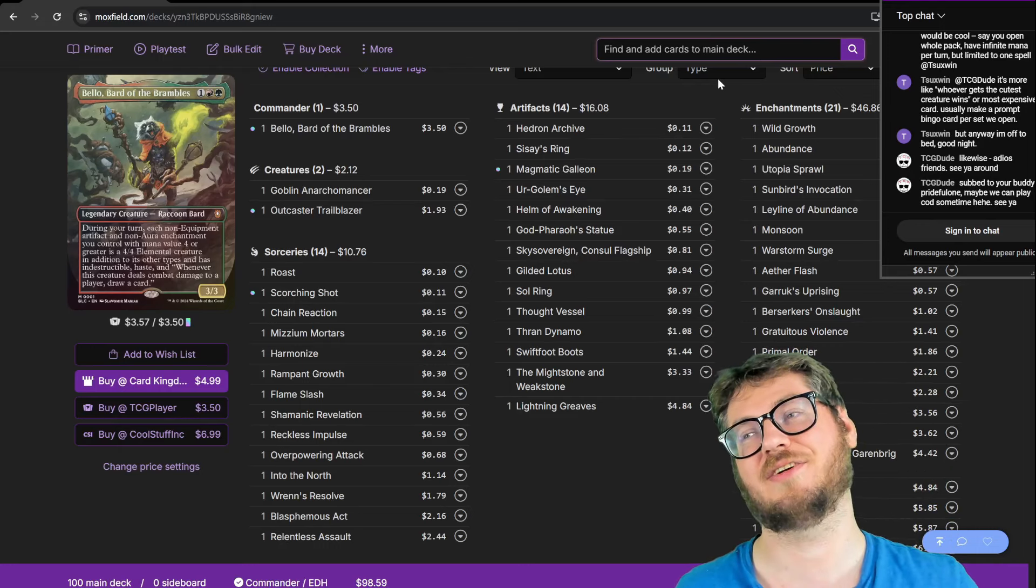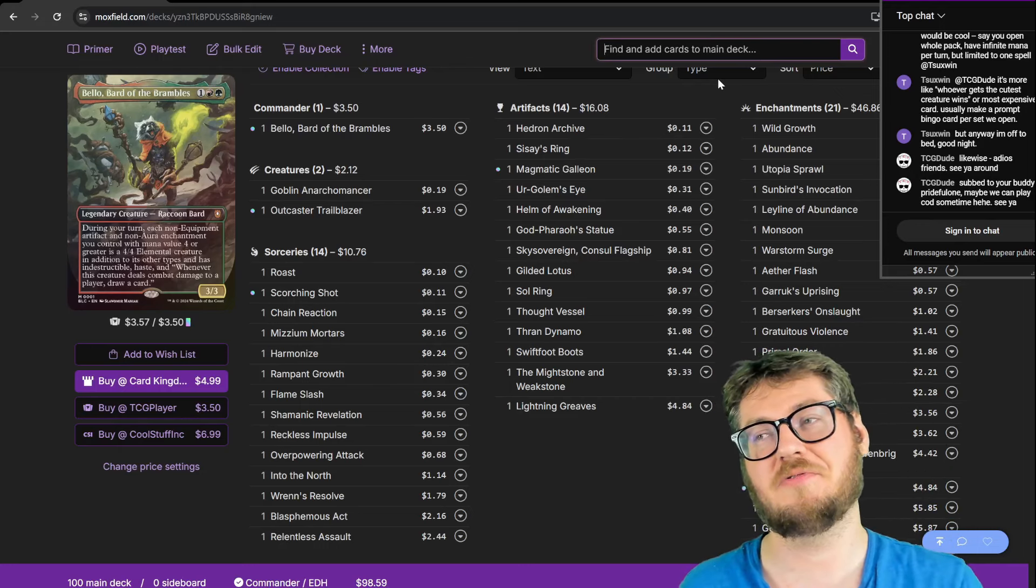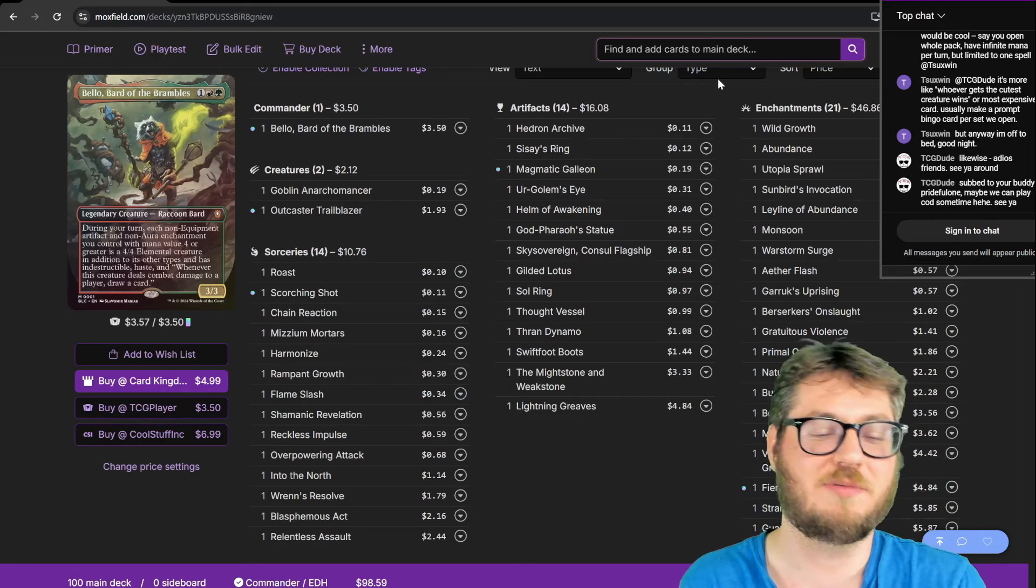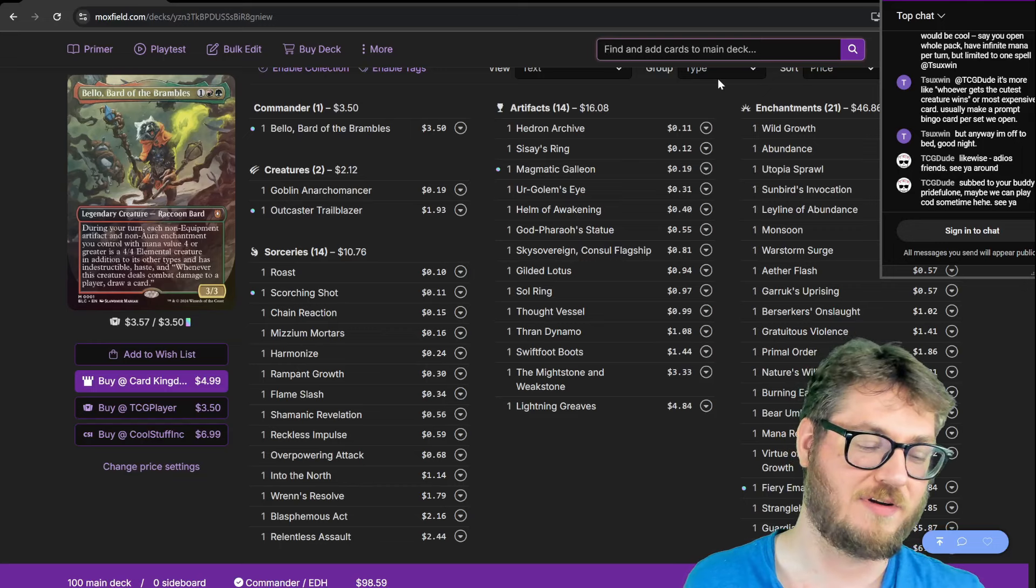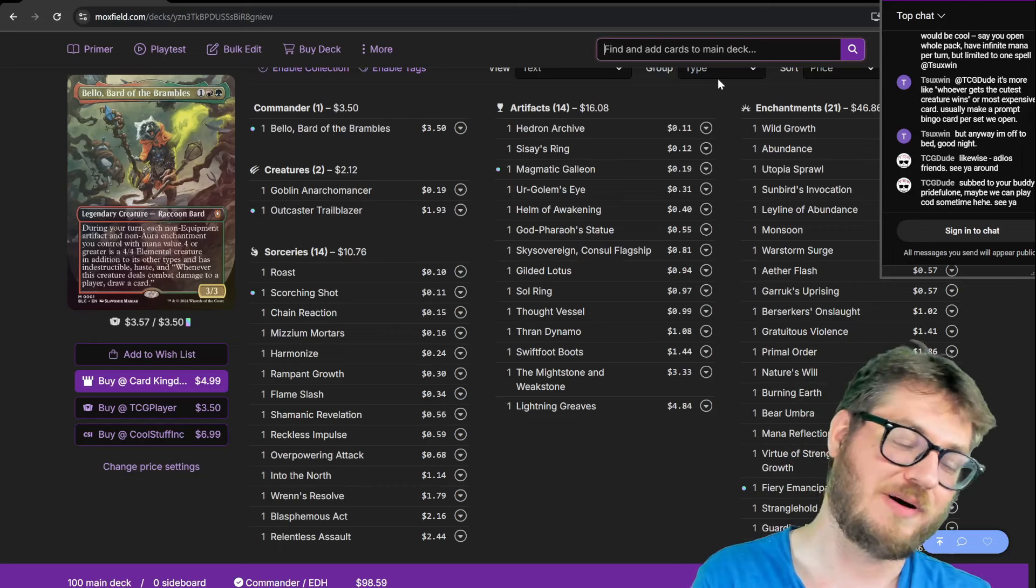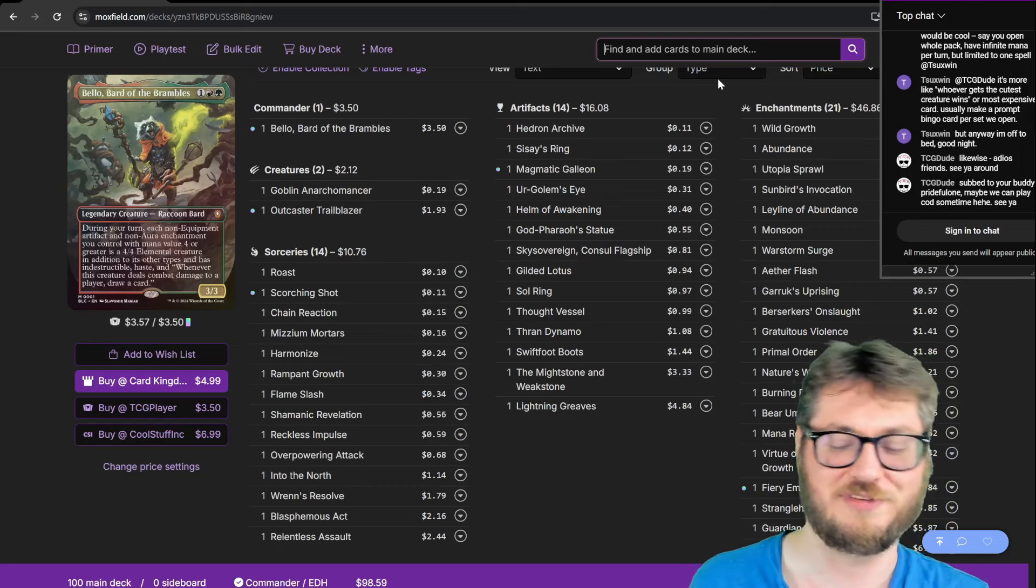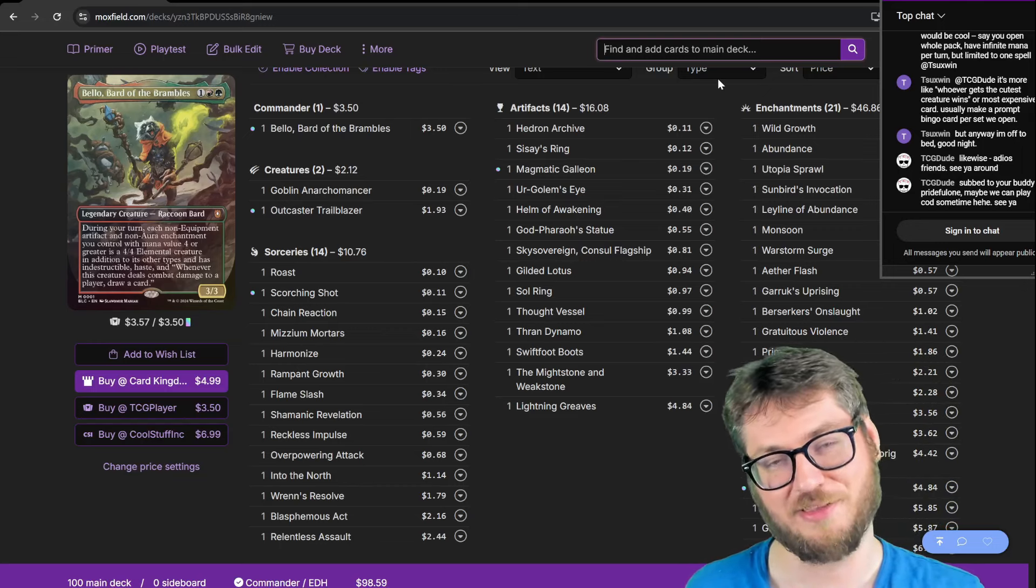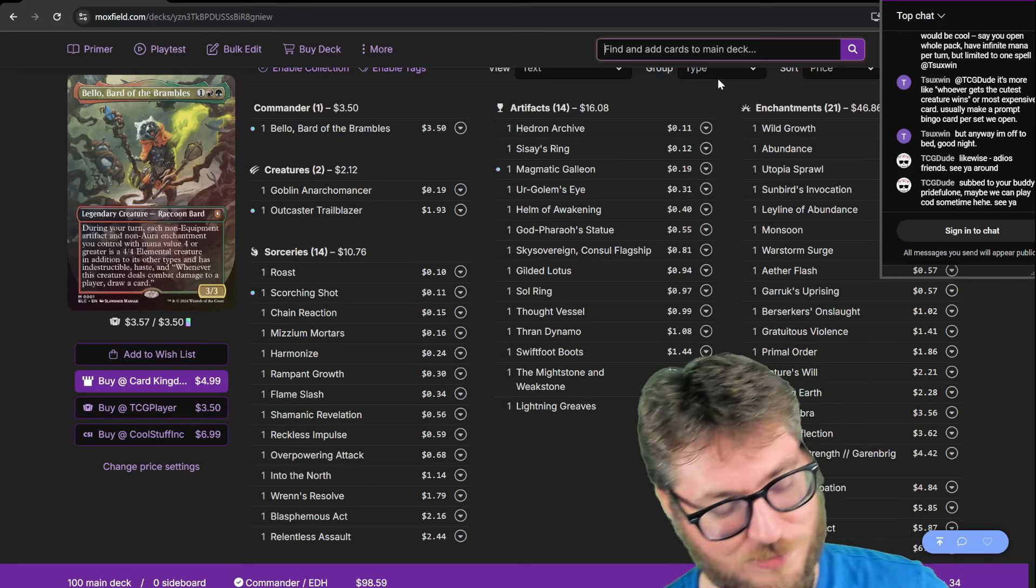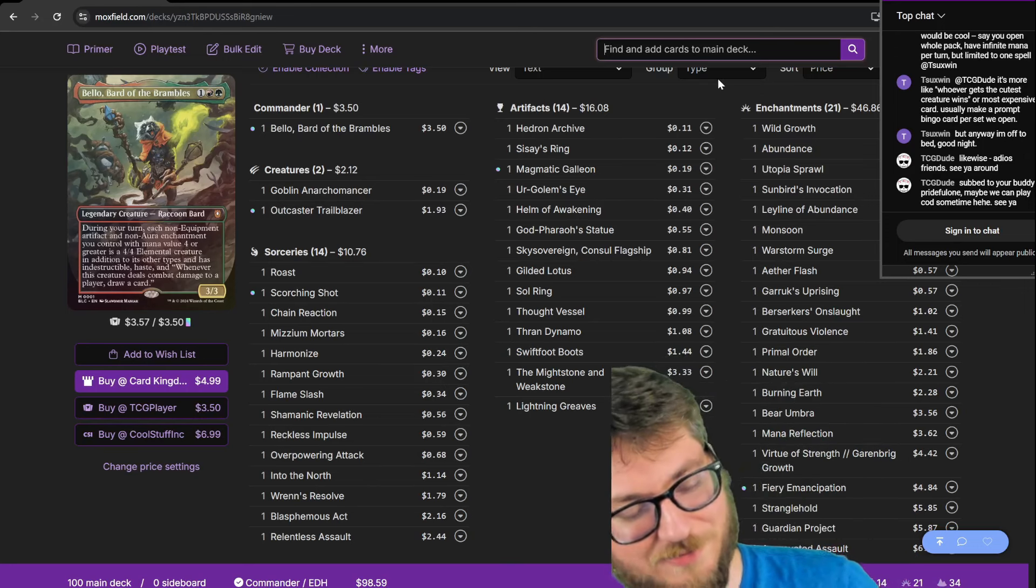The issue with stax cards is typically they don't do anything on the board other than they are a preventative measure. Bellow turns them into four-fours to beat people down with. So that's a little bit more useful and more board impactful.